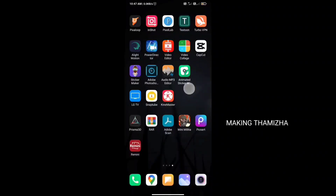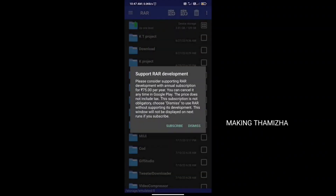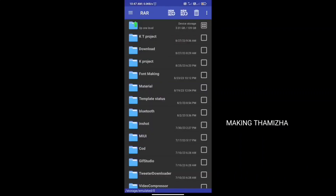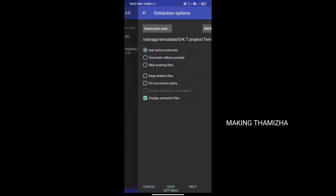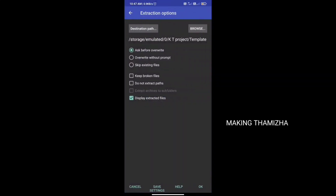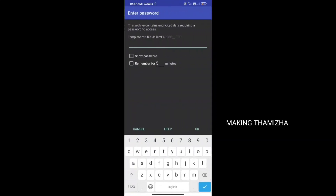Let's check the password. Open the RAR application. You can download the template file. Click the file, then click the arrow symbol. Click the password. You can see the password in the video.